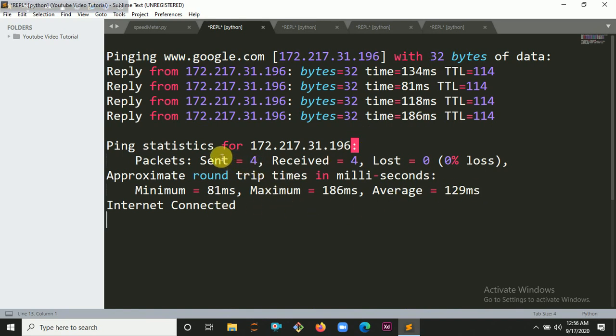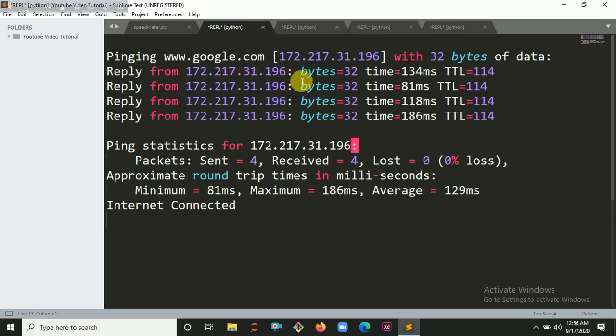It will ping Google right now. Internet connected. And it's pinging 172.217.31.196 and it will give me 32 bytes of data.